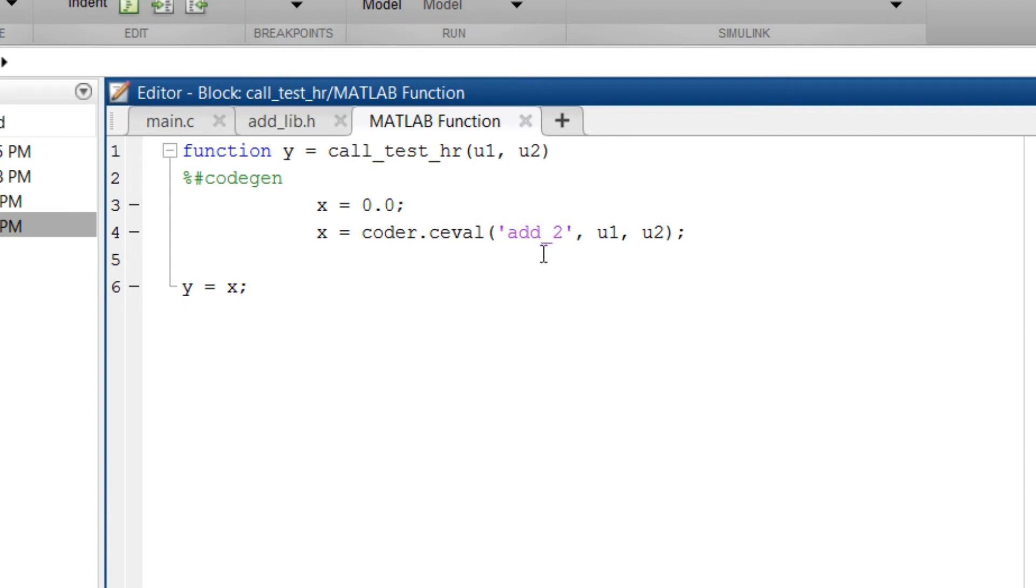Then the x is a local variable which is initialized to 0 and then it is equal to the output of the function that is add_2 which is the addition of u1 and u2.